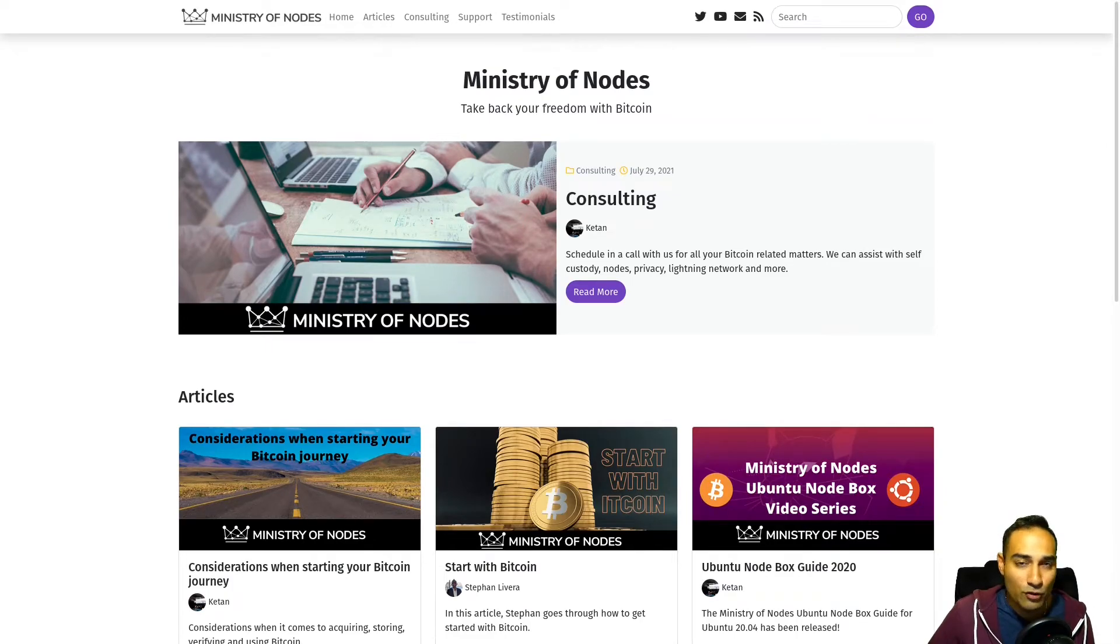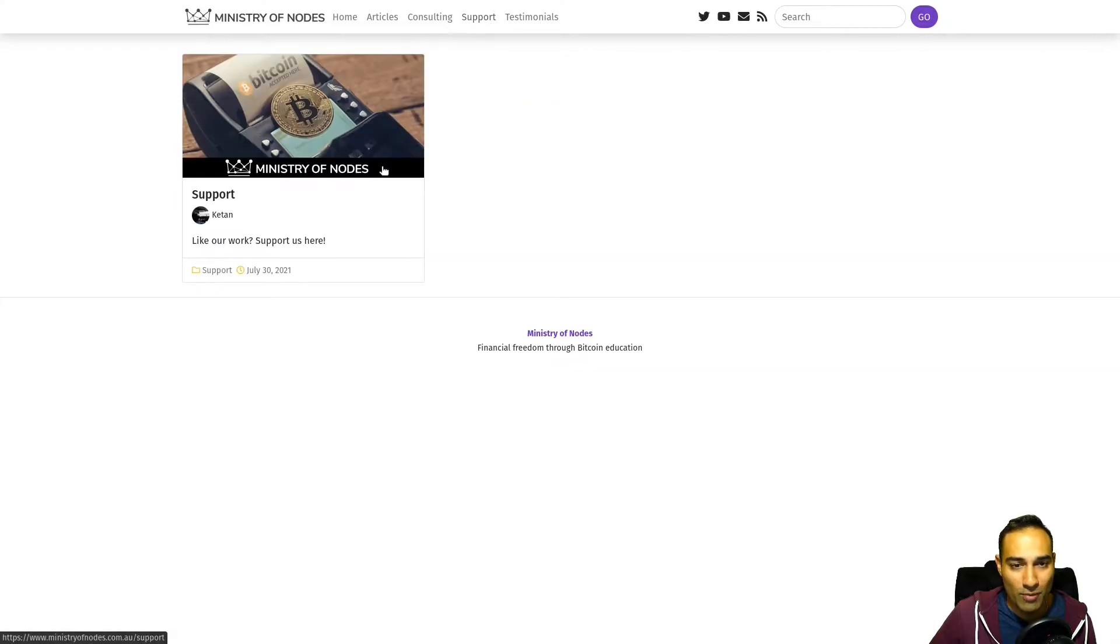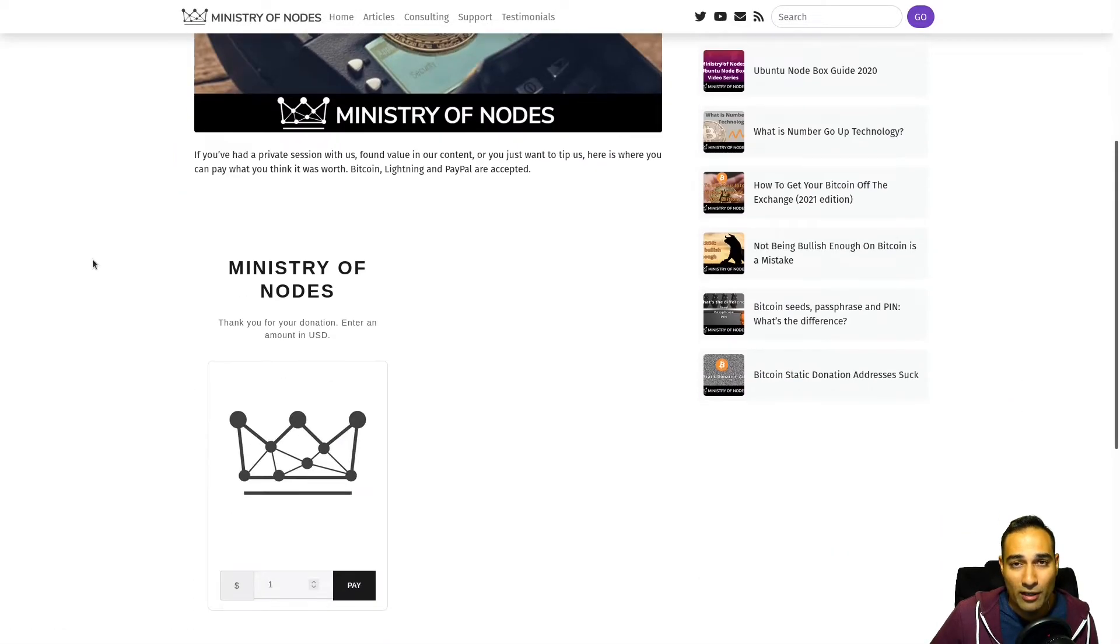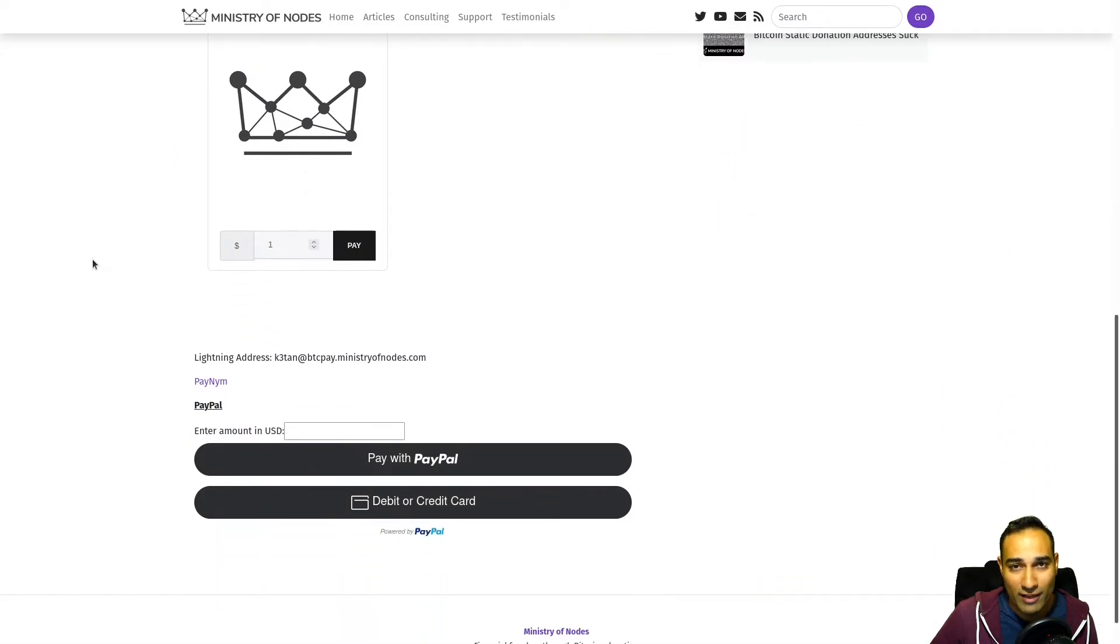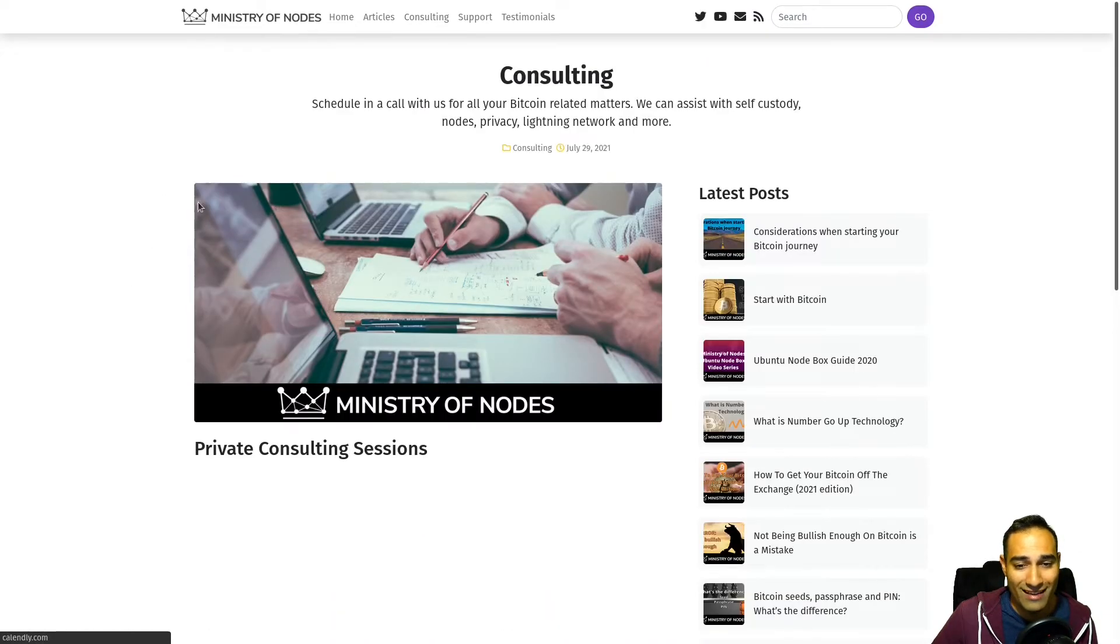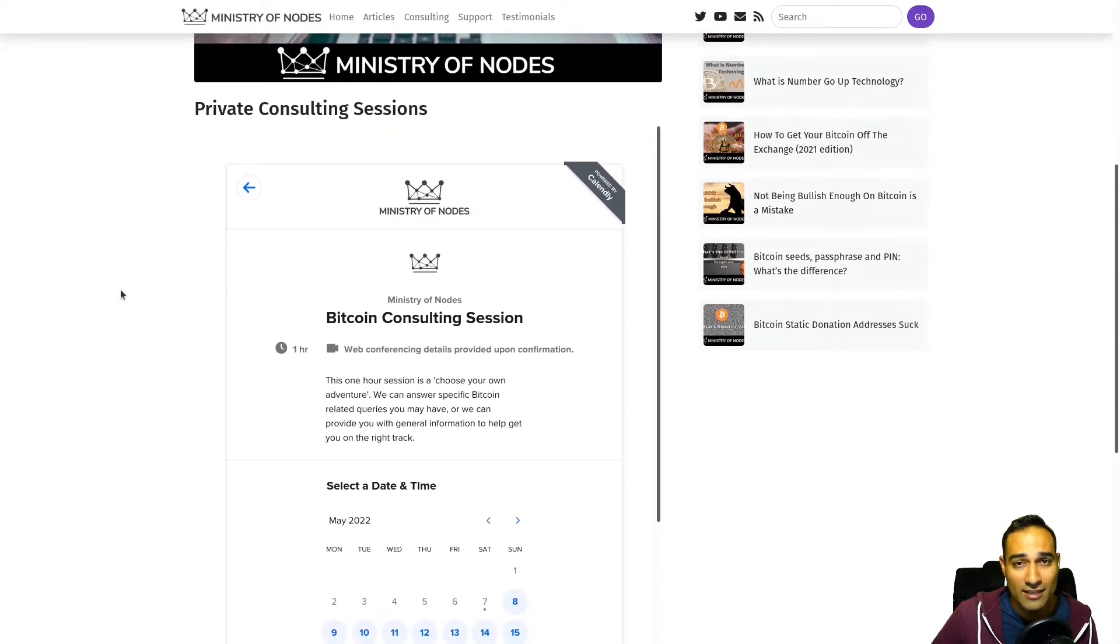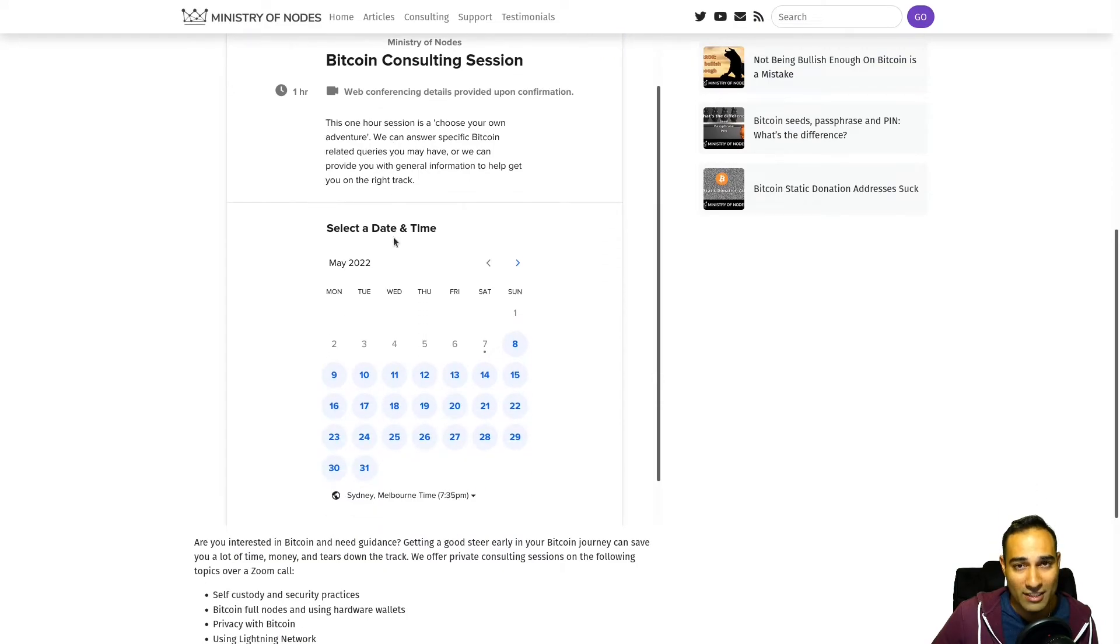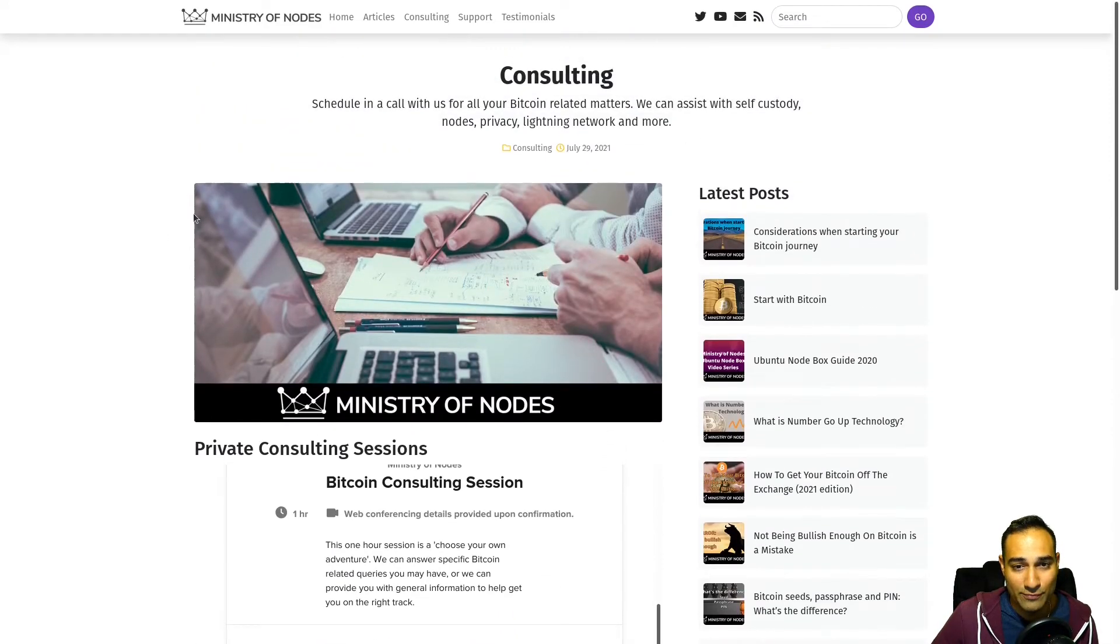Thanks for watching. If you'd like to support the work that I'm doing, head on over to ministryofnodes.com and click on the support button. I accept Bitcoin, Lightning, PayPal, and credit card. If you want one-on-one consulting, head on over to the consulting page and book into my calendar widget. I can help you with holding your own keys, running your own node, and privacy best practices. Once again, thanks for watching, and I'll catch you in the next video.